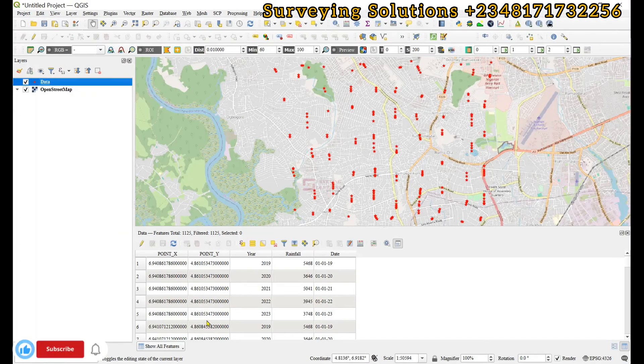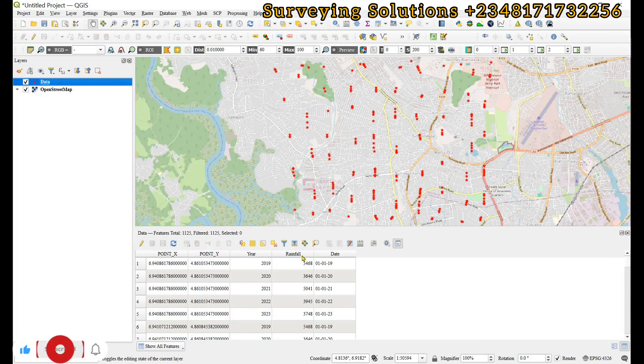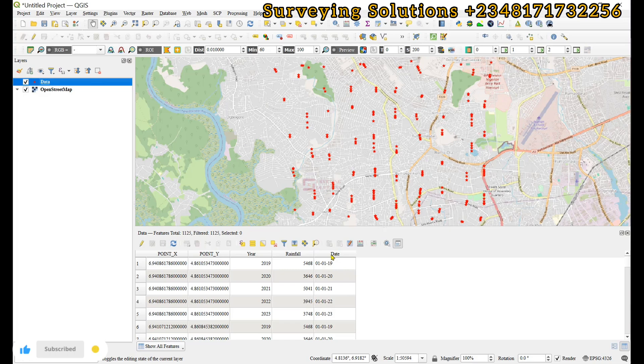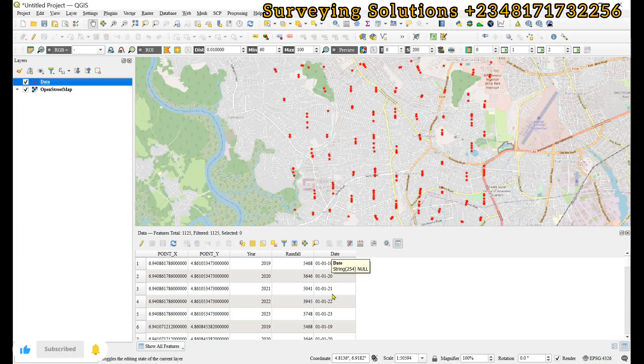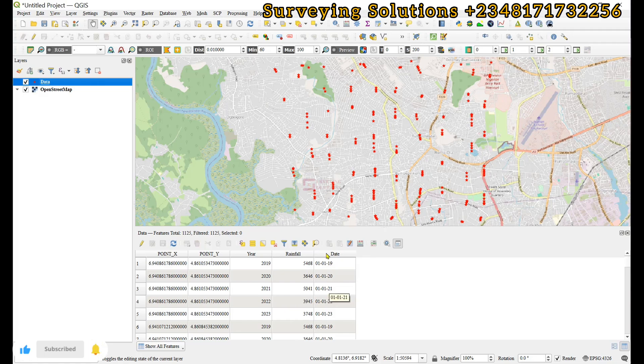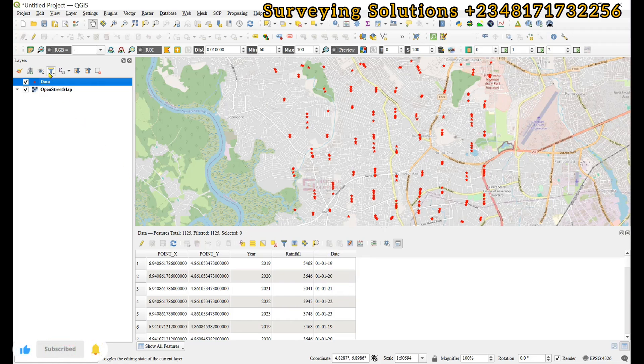On today's tutorial we are going to show you how to change the field type of a particular field. Now when you have a data that you want to use for temporal analysis, you have a column or a field for your date and then the date type or the type of the field is stored as string, it will not be recognized where the date needs to be seen.